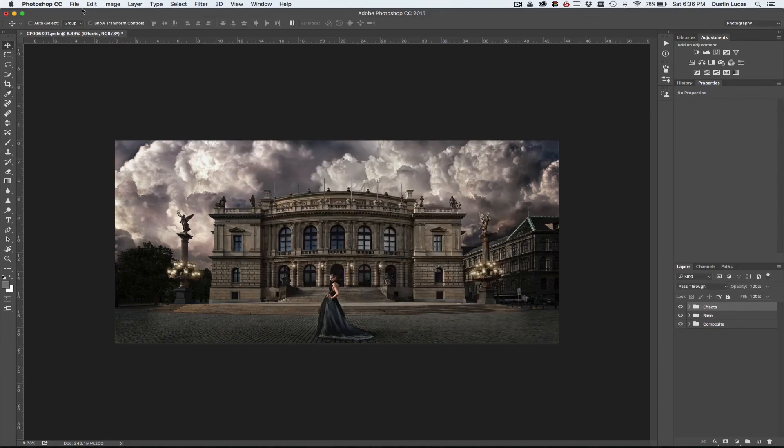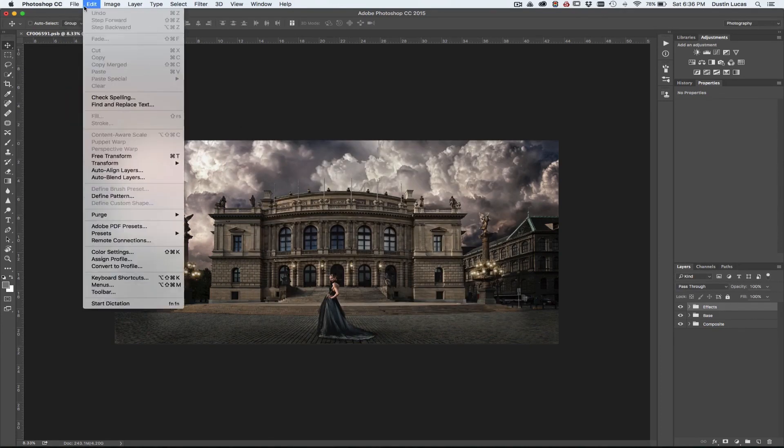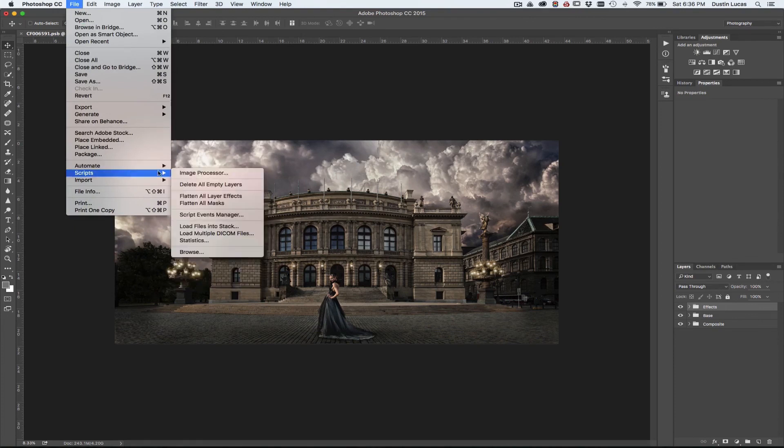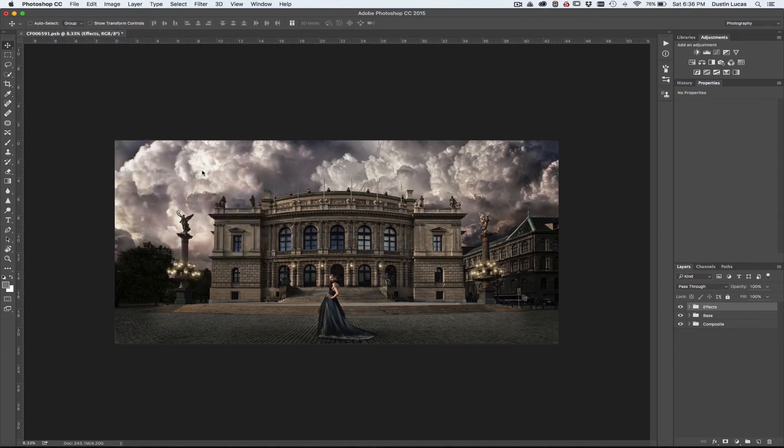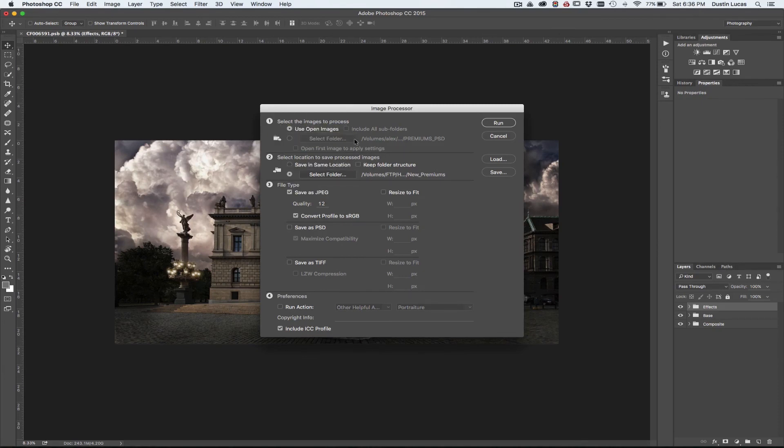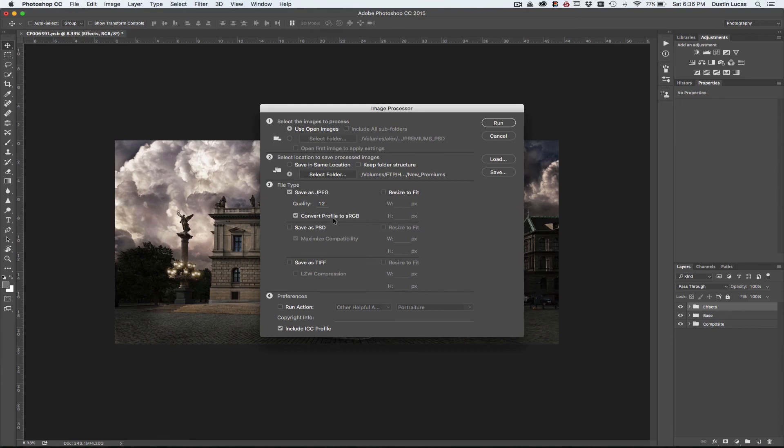There's also an option if you want to do batch conversion. In File, you can go to Scripts, Image Processor. You can turn a bunch of images into sRGB Profile and JPEGs as well. You can either have all the images open, select your folder with your images, however you want to do it, but it's just a batching process where it will convert them to JPEGs and into sRGB, which is pretty fast and convenient.